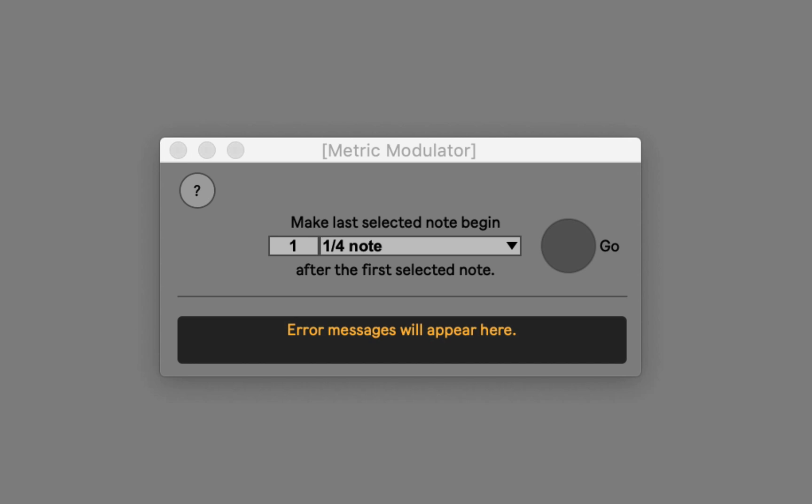The way that you use the device is by making a selection of notes in a clip, and then specifying a new amount of metric time that those notes should fit into. Then the device calculates the tempo change necessary to make that happen while preserving the sound.